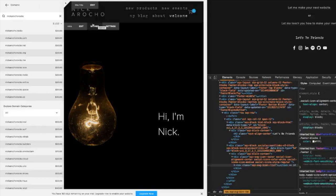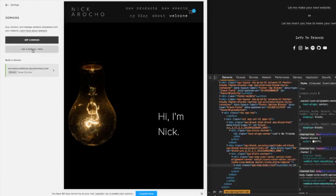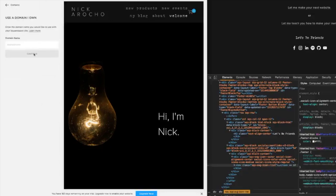And it's going to be easier to link it, like connecting third-party domains. Use a domain I own. I own NickArocco.com.